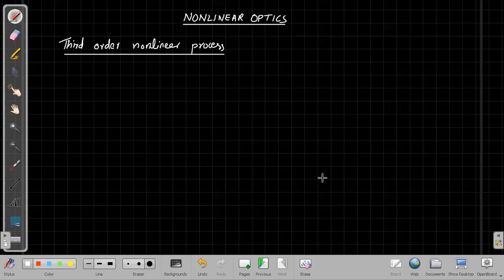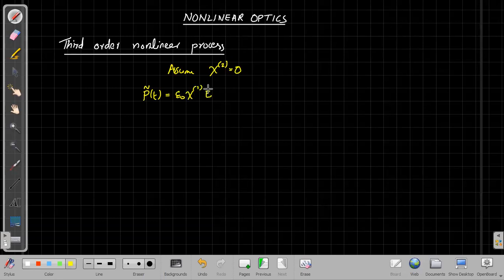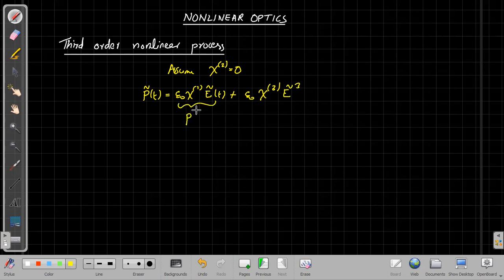In this video lecture, I will be discussing the third-order nonlinear process. Till now we have discussed second-order nonlinearity, so for the time being we can assume the second-order susceptibility is zero. We now need to consider the third-order process. The polarization will have the linear term ε₀χ₁E, plus ε₀χ₃E³, neglecting all higher-order terms. This first term is represented by p₁ and the second term by p₃.